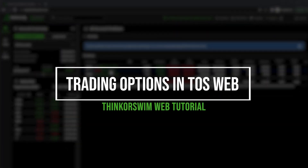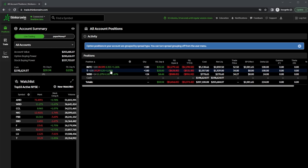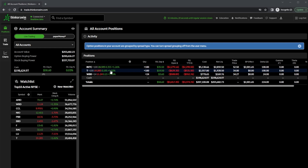Thinkorswim is an incredibly powerful trading platform jam-packed with an insane amount of tools and functionality, which can end up being a bit much for new traders. Luckily, a much simpler web-based version of Thinkorswim was just recently released, created specifically for those who want a much cleaner and more simple trading platform.